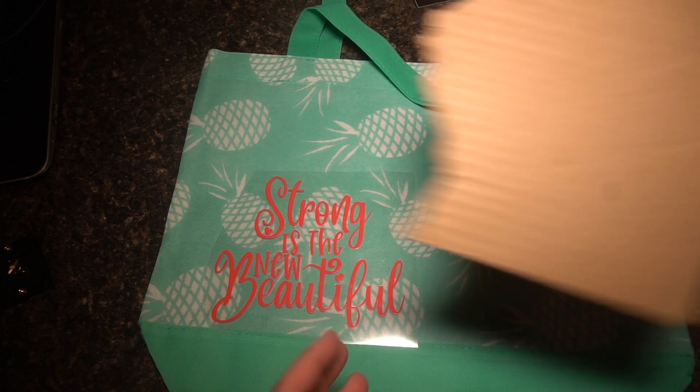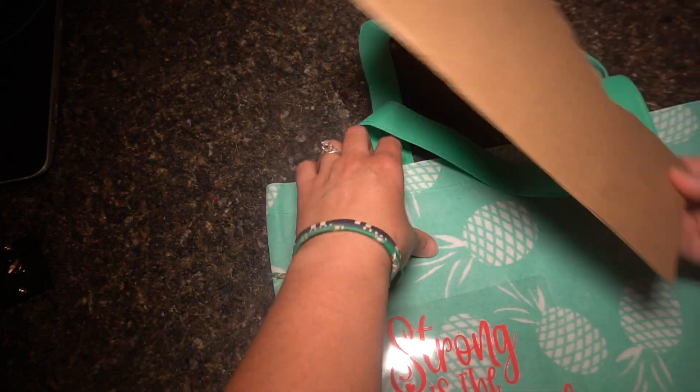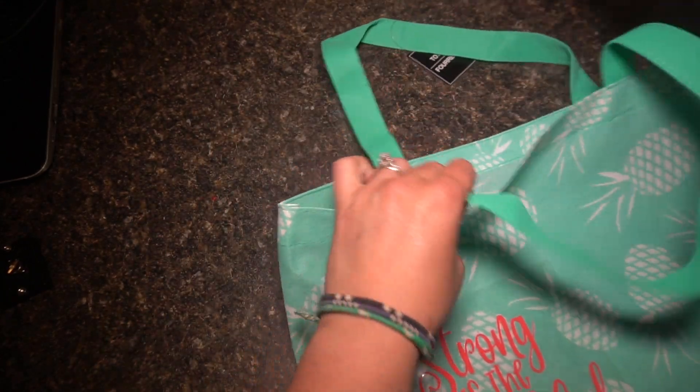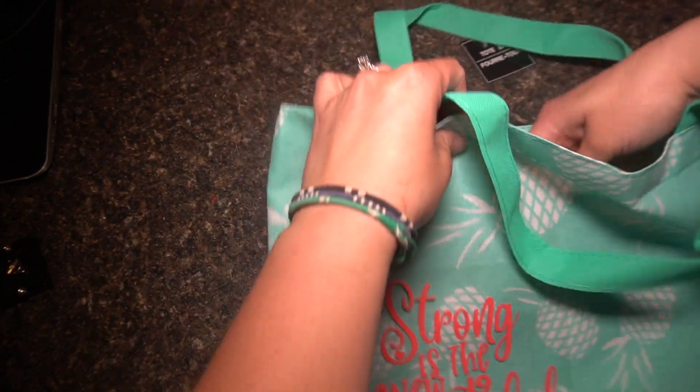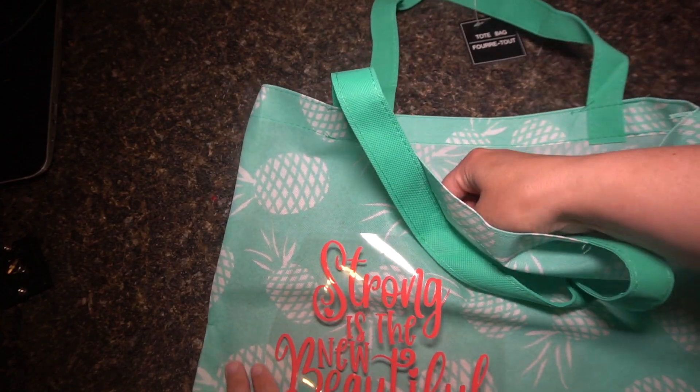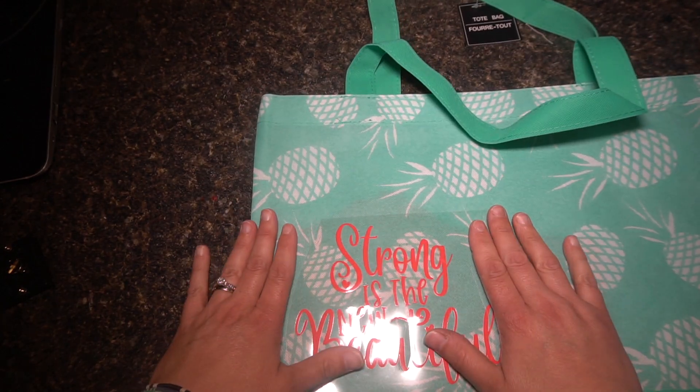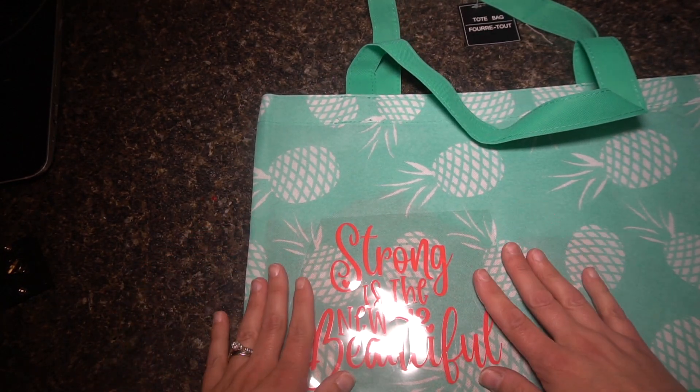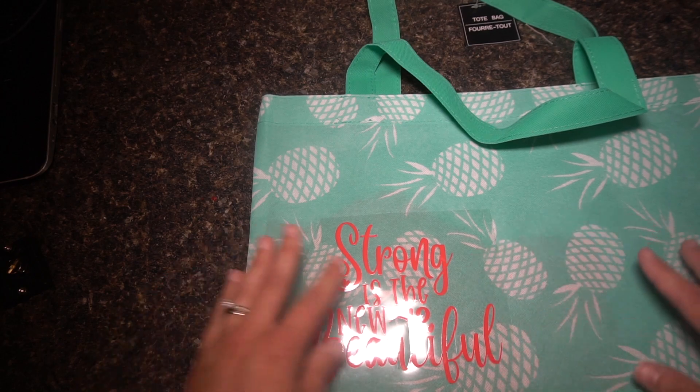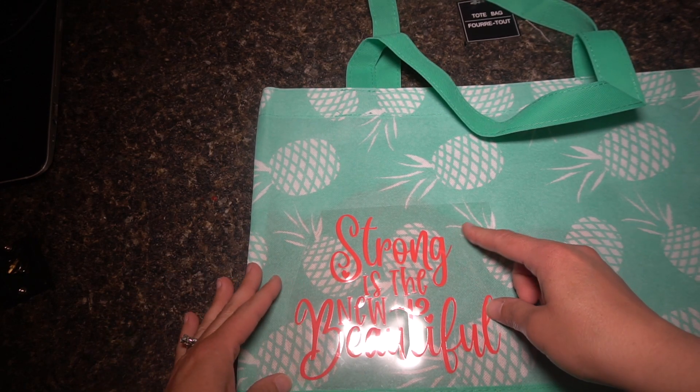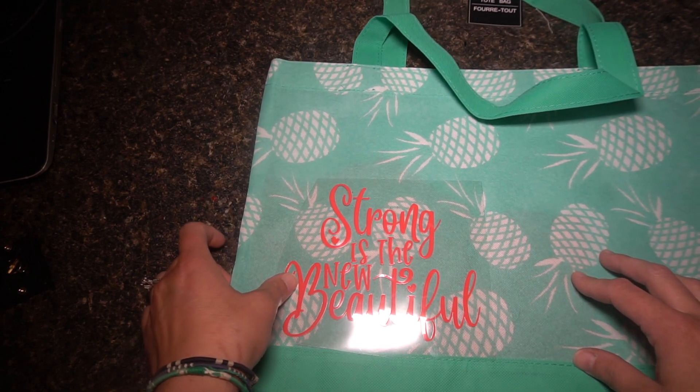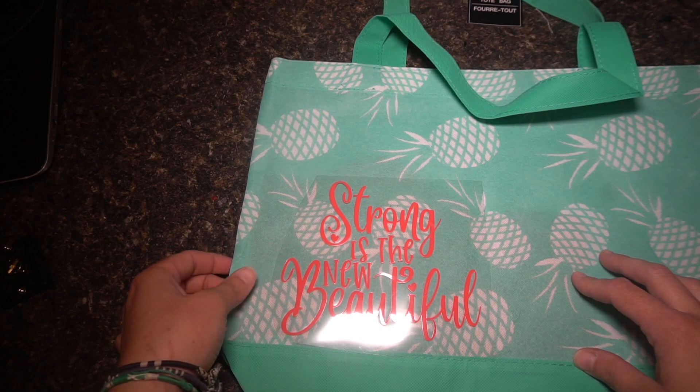But one thing that I do do is put a piece of cardboard inside of here, just where it's going to lay, hard surface behind it. So here's what it looks like. I have the cardboard behind it. I'm going to go to my heat press, and then I'll show you that part.